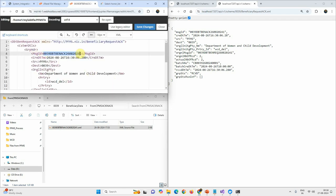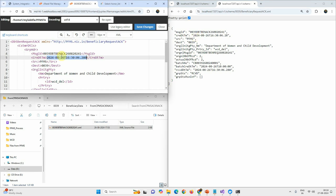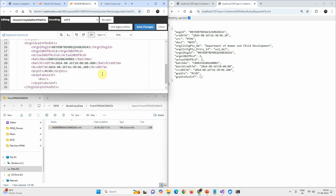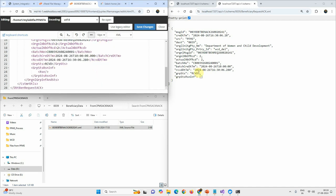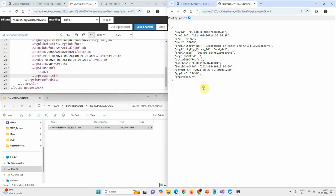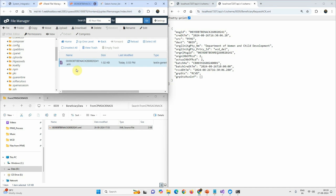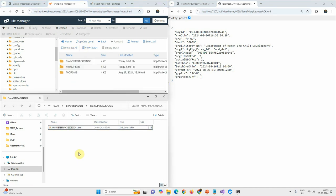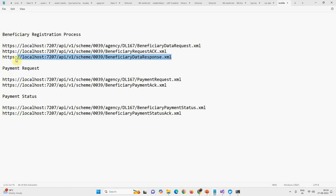We can see the message ID, the generation timestamp, PFMS source and destination fields, and the received status. Because there is no rejection, the reason array is empty — it is an array since there may be multiple reasons. We are reading this, updating the records in our database accordingly.